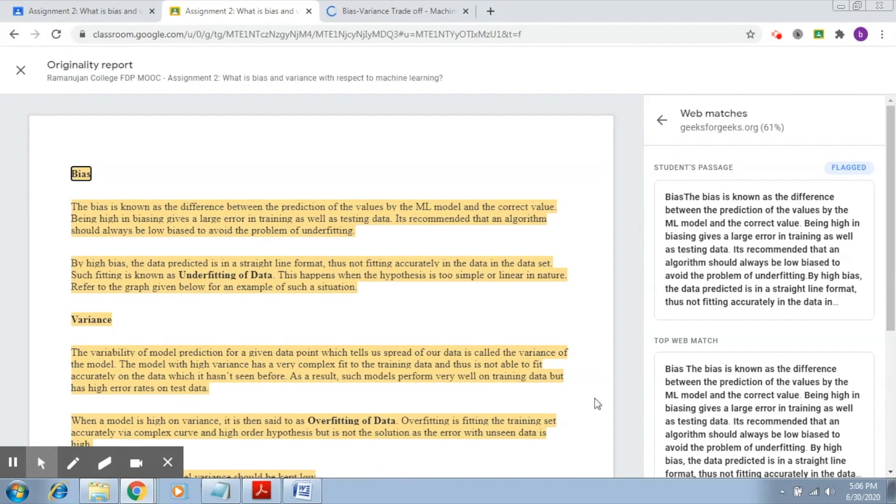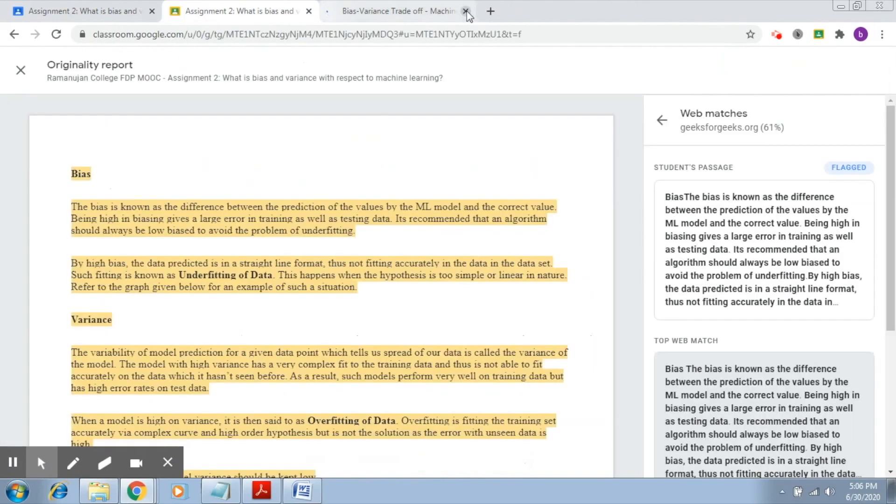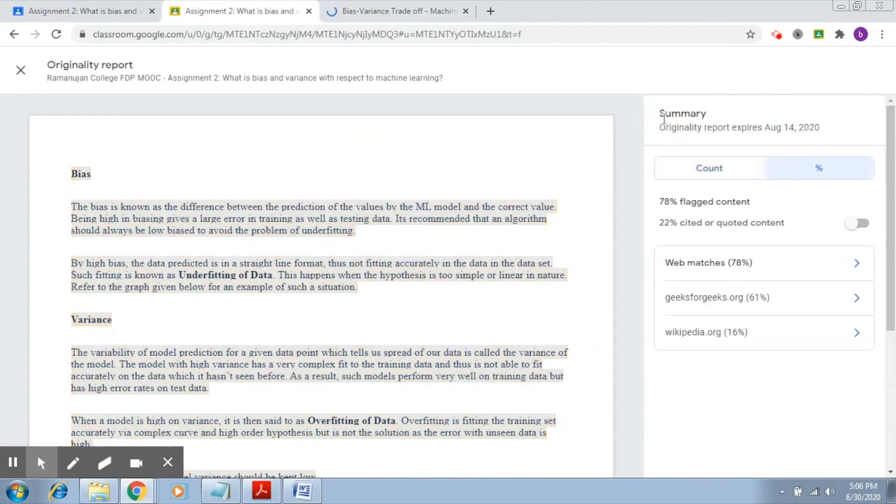This is the part of the student and this is the top web match. Again, it takes you to that particular page. So this is how originality reports work, and of course it's the understanding of the teacher.